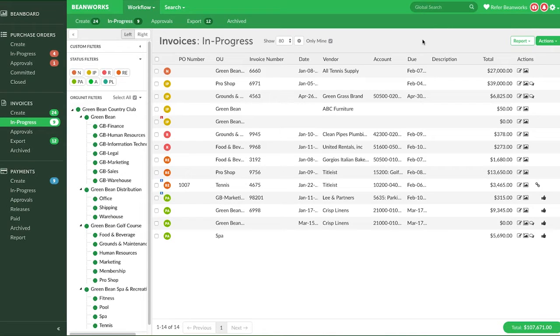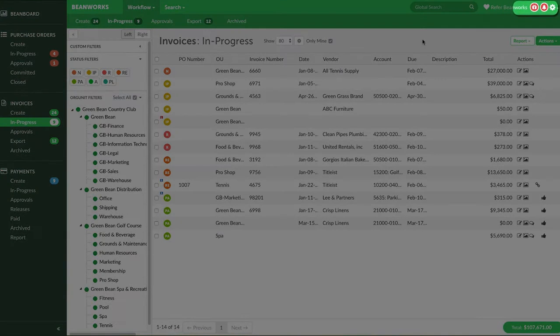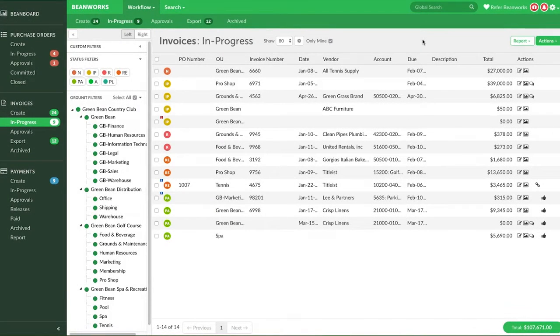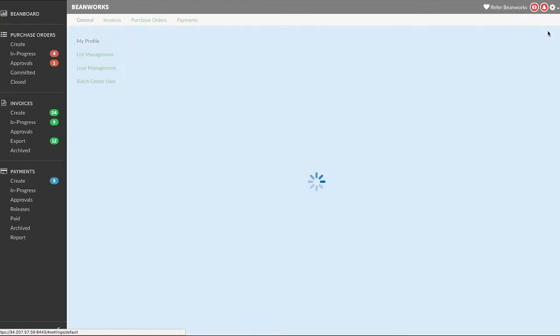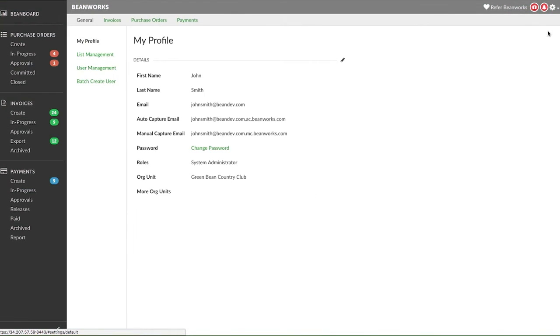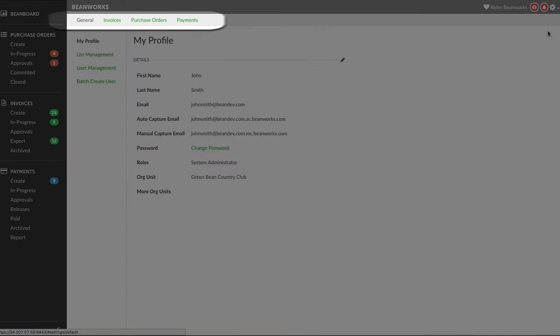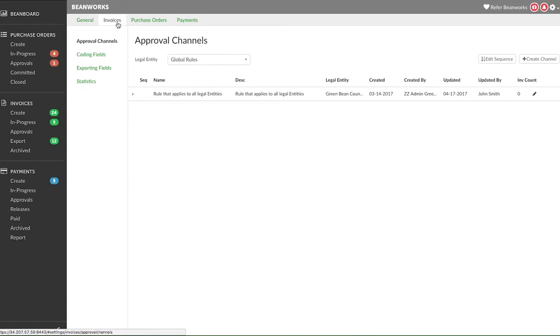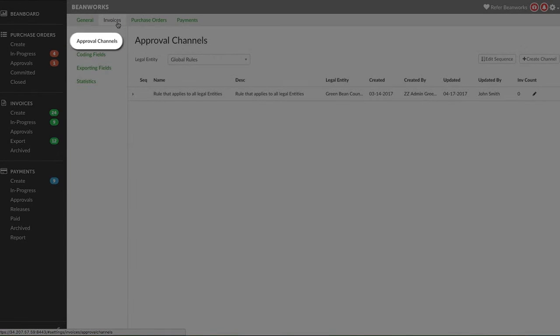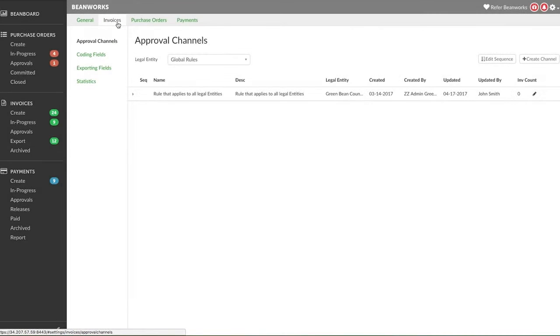To set up and modify your approval channels, click on the gear icon in the upper right corner and choose settings. Approval channels need to be set up for each module. For this lesson, we're going to use the invoice module as an example. Click on the module in the top menu when in the settings area. You will be in the approval channel area by default.